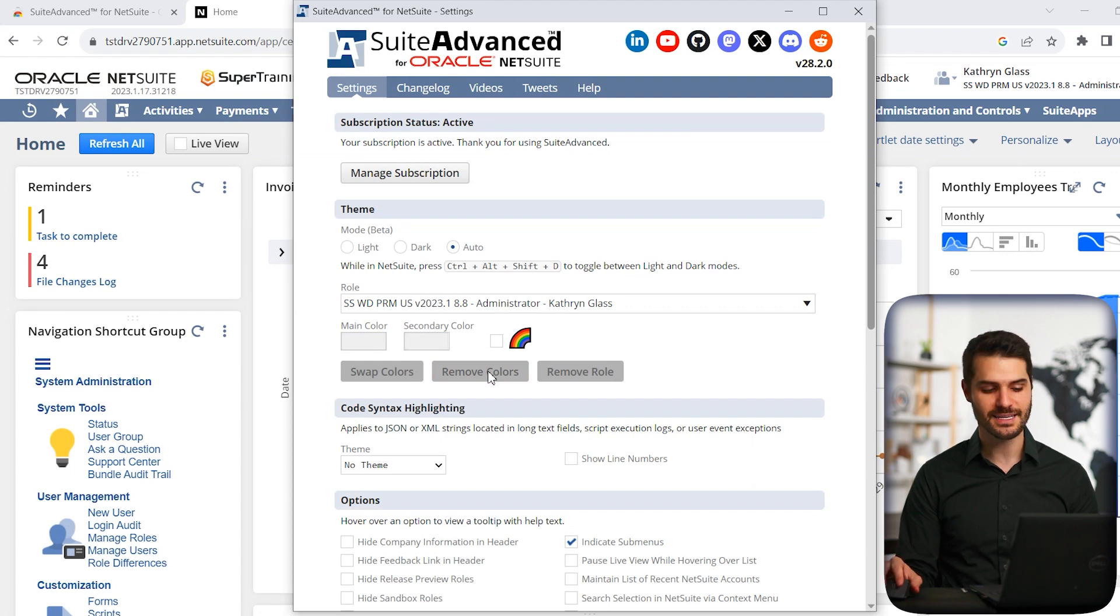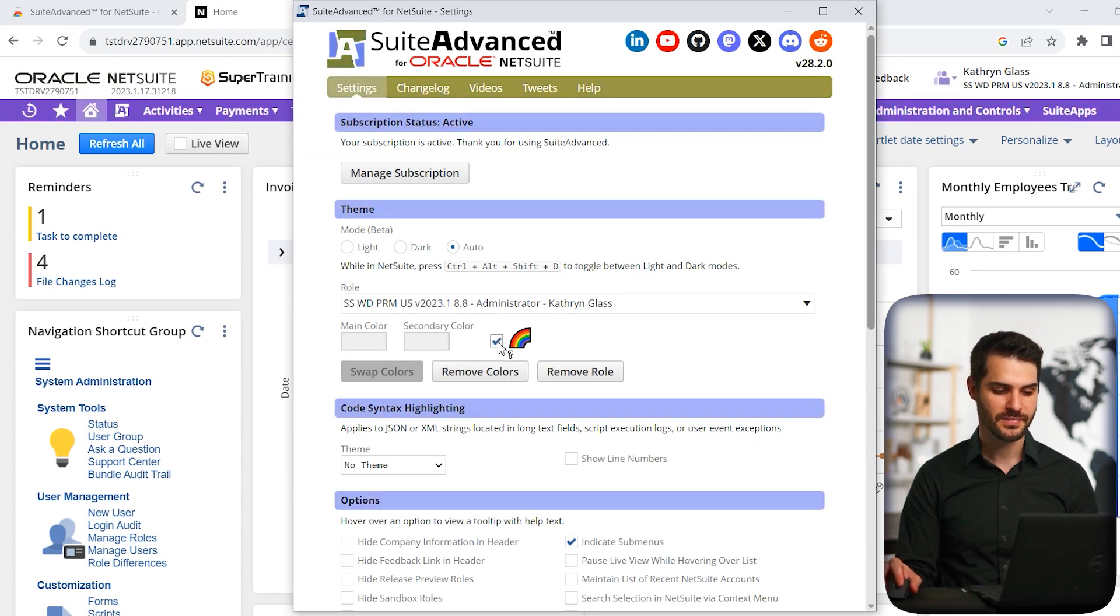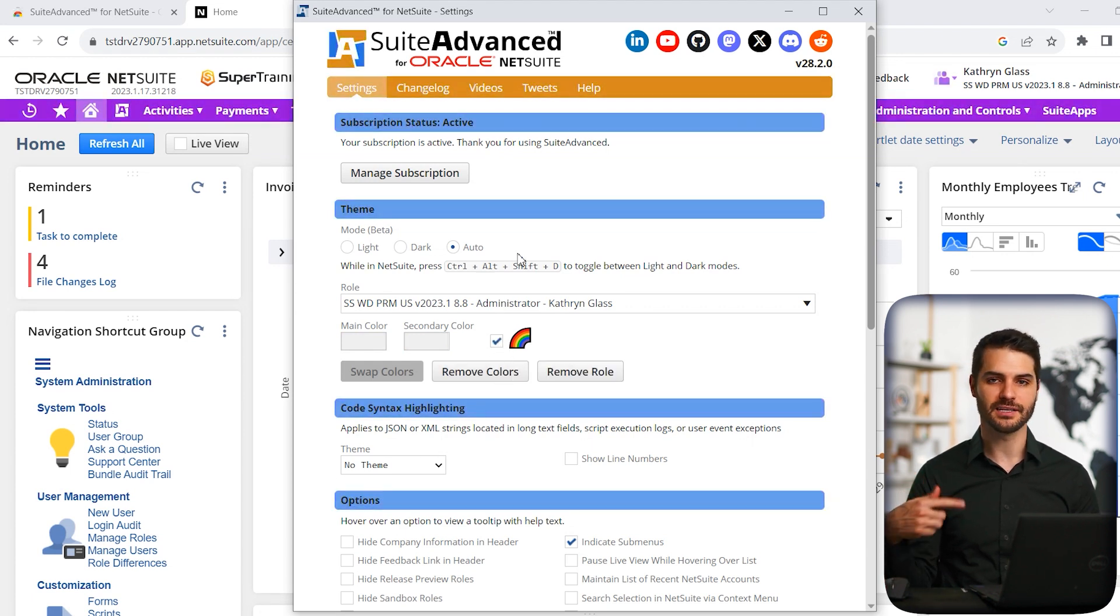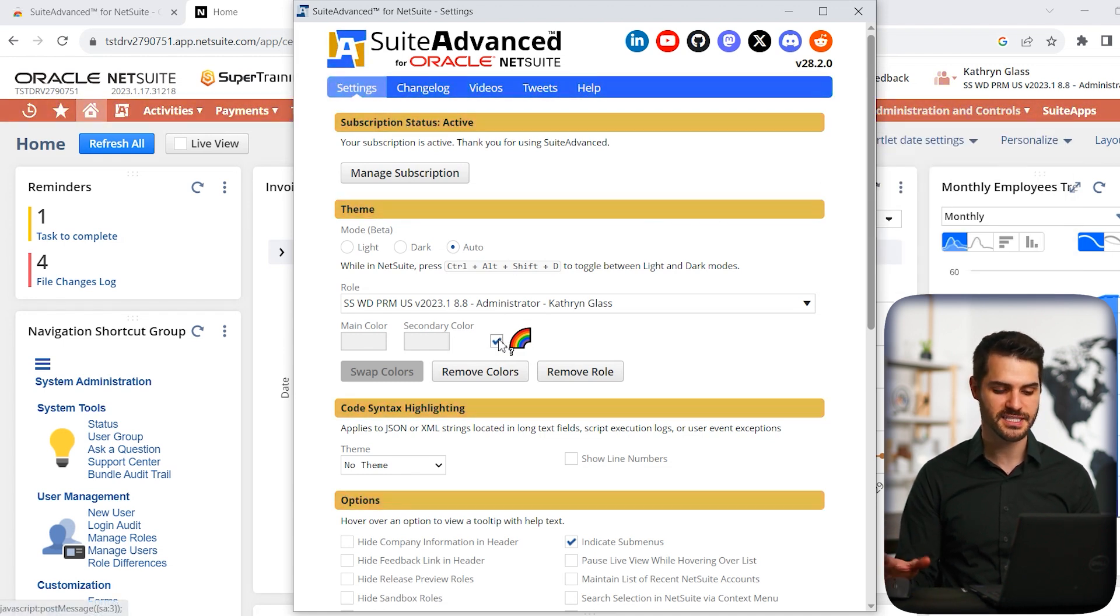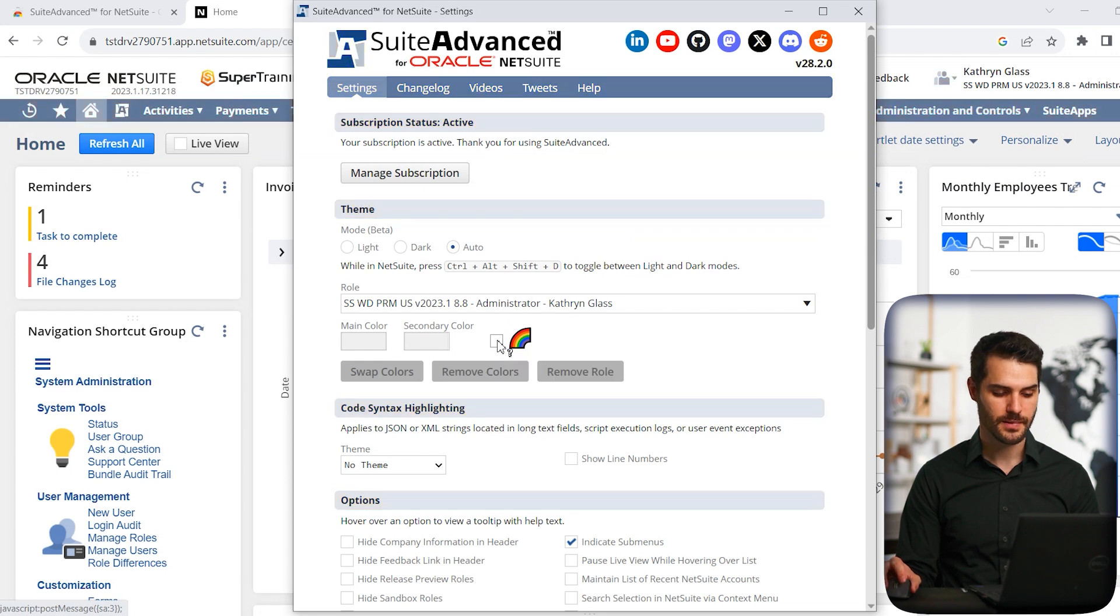Now, this is maybe not as helpful, but kind of a funny feature. You can click on this rainbow, and it will just automatically rotate through various colors you'll see here and in the background here. It'll just kind of cycle through things. So that's kind of a fun one to play around with. But we're going to turn that off.